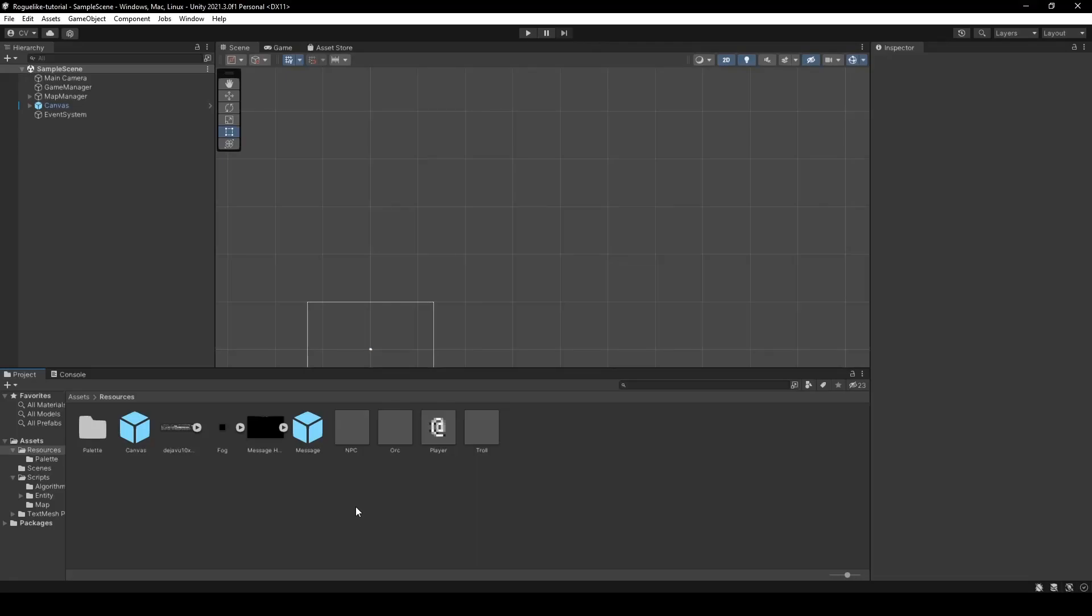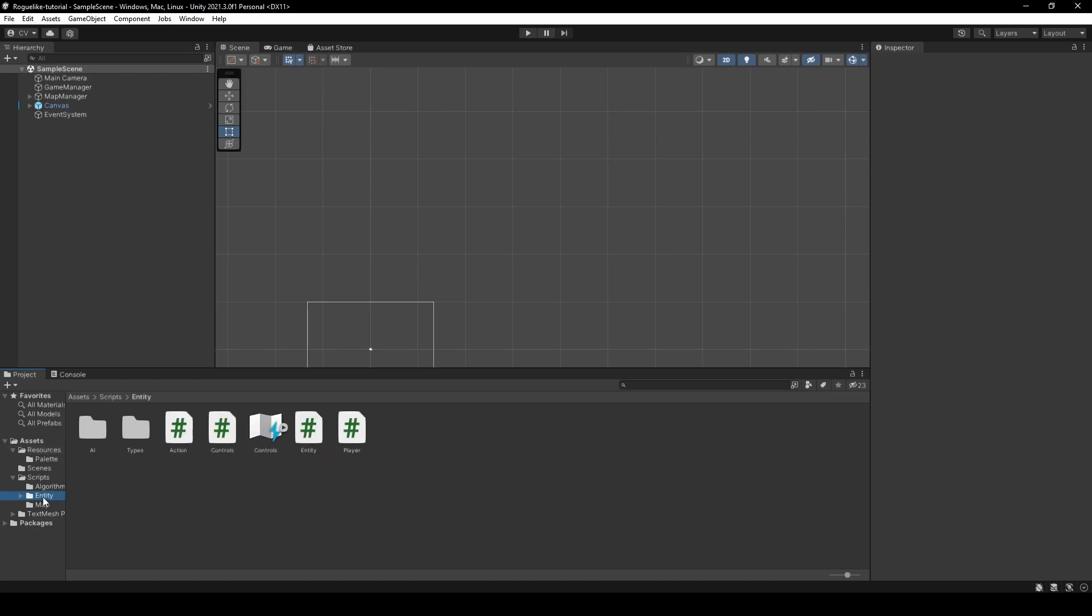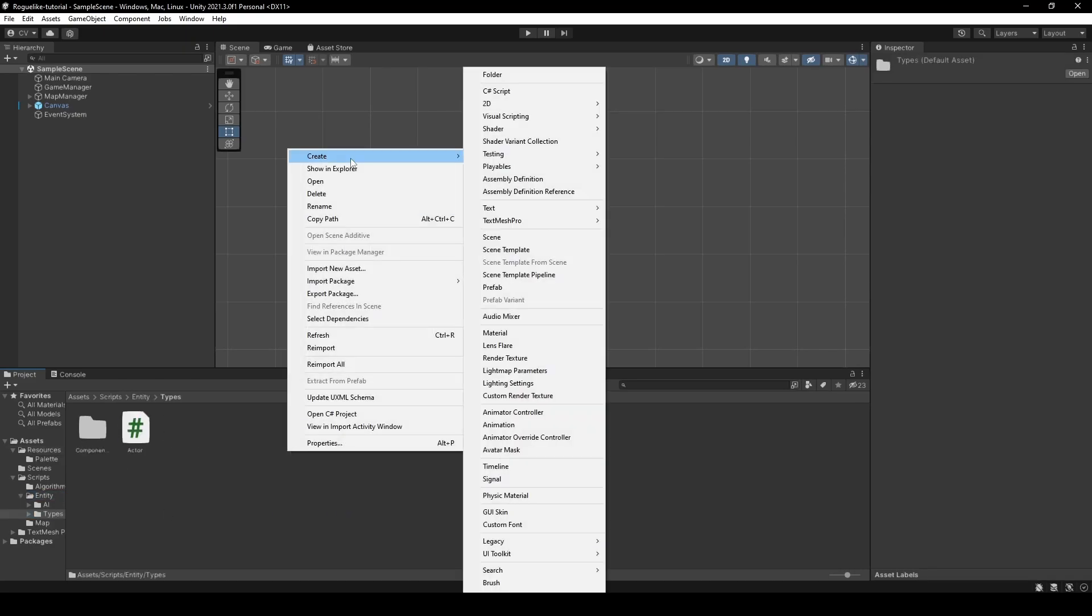Alright, time to sort out the reason for us to be in dungeons in the first place. Items. Or more importantly, hoarding items. So, head into your entities types folder and create a new item script.